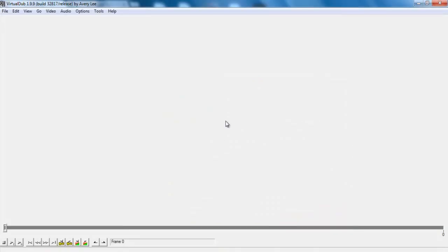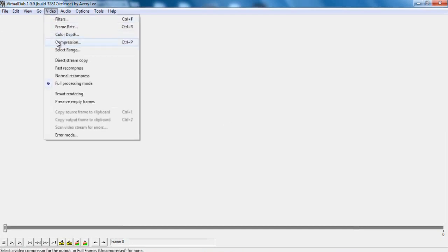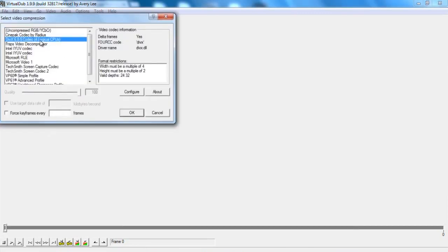Now you can put in any video file of your EasyCap or whatever you have. Go up to Video, then Compression, and the DivX codec should pop up right here. Now my version is 6.8.5. Yours may be different.